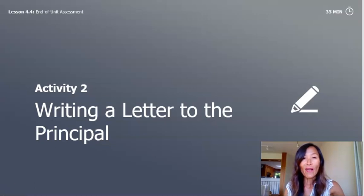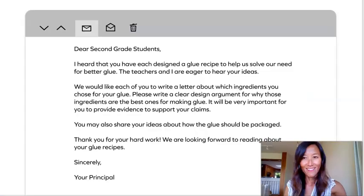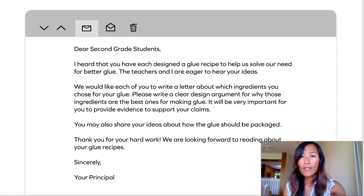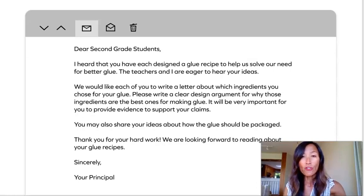Activity 2: Writing a Letter to the Principal. Here is a letter from your principal. Dear 2nd grade students, I heard that you have each designed a glue recipe to help us solve our need for better glue. The teachers and I are eager to hear your ideas. We would like each of you to write a letter about which ingredients you chose for your glue. Please write a clear design argument for why those ingredients are the best ones for making glue. It will be very important for you to provide evidence to support your claims. You may also share your ideas about how the glue should be packaged. Thank you for your hard work. We are looking forward to reading about your glue recipes. Sincerely, Your Principal.